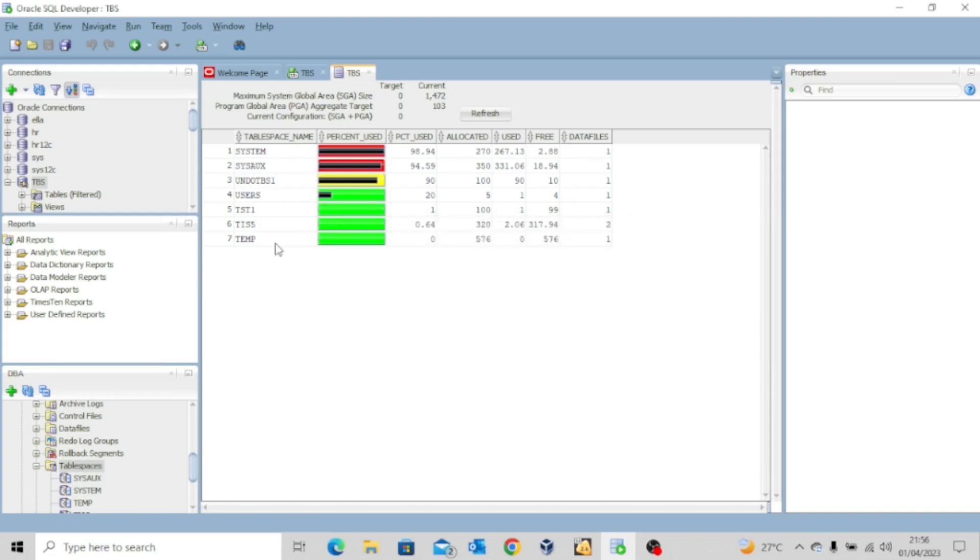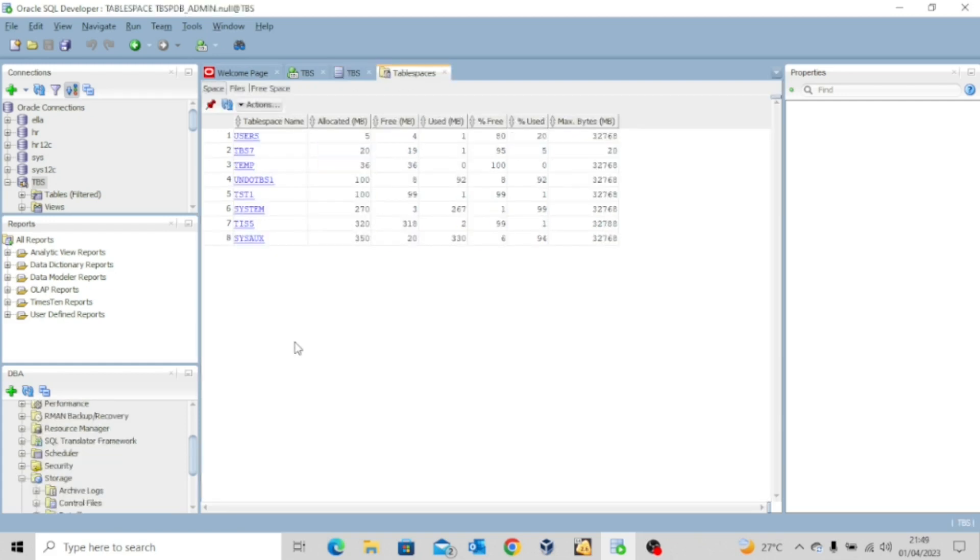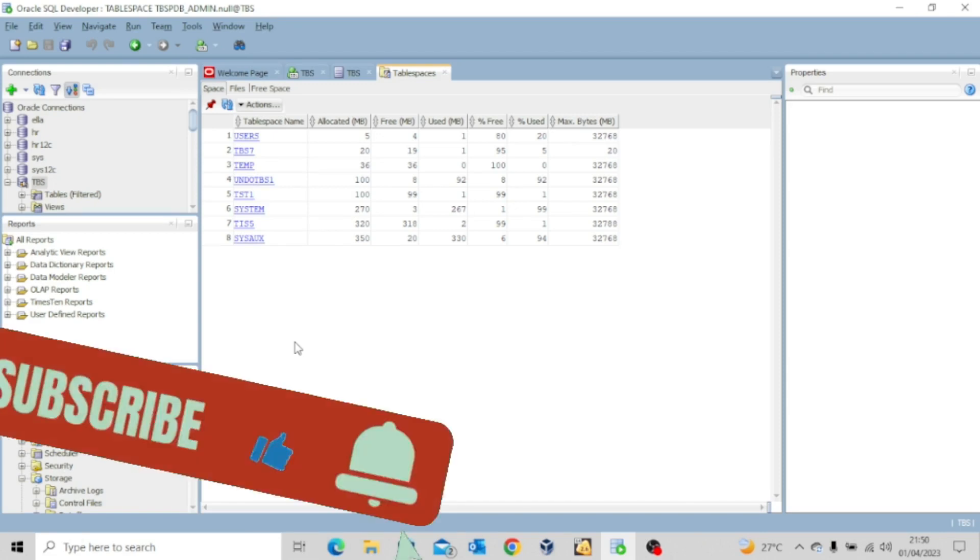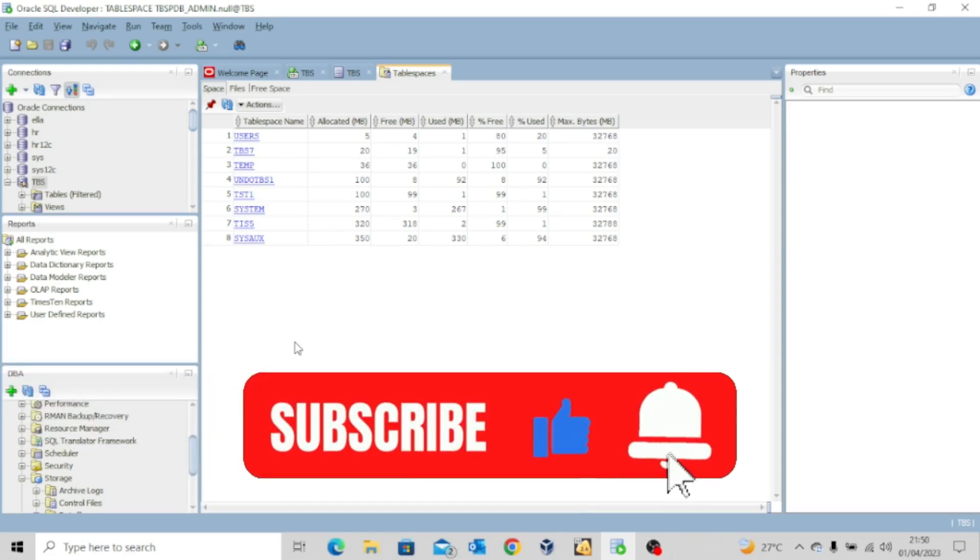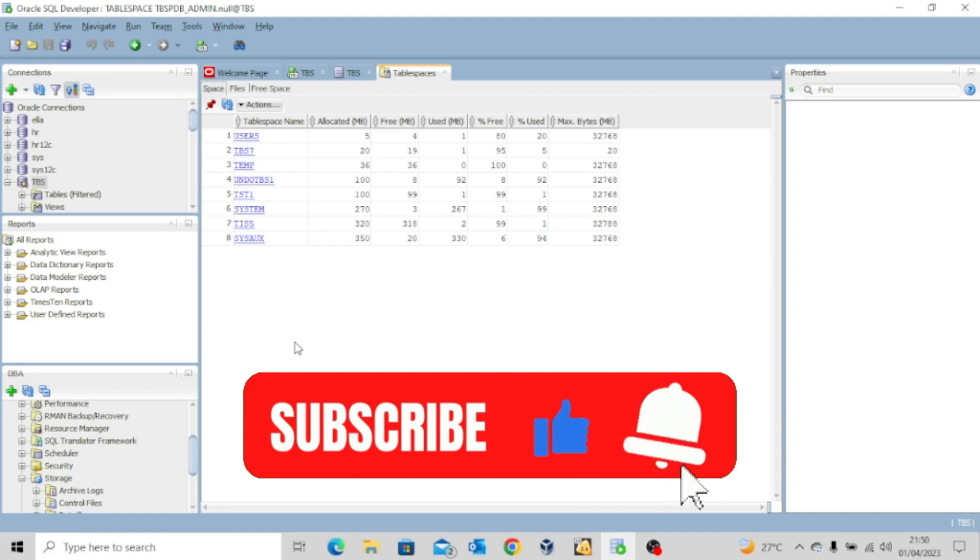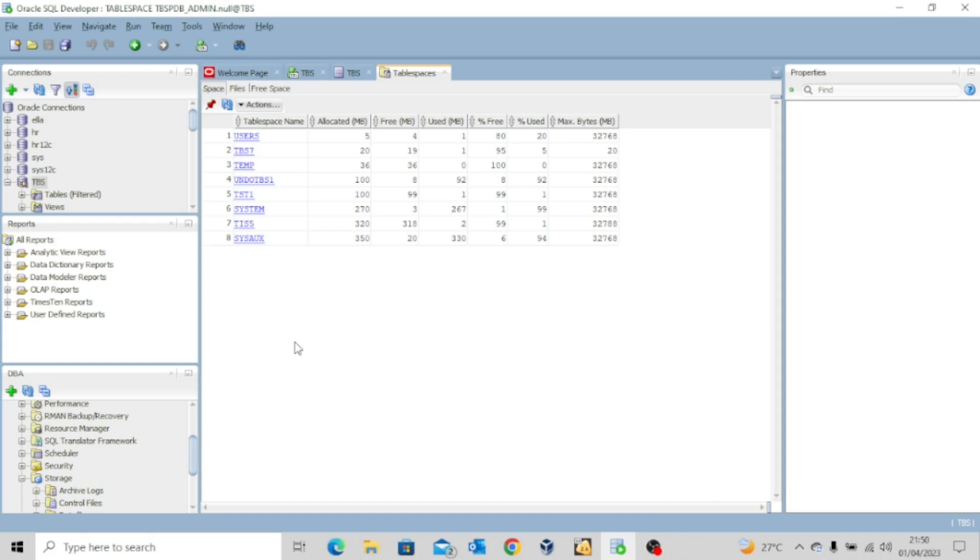So guys, this is how to use your SQL developer to manage your table spaces. Thank you for watching this video. I hope it was interesting to you. If it was, kindly like it and share it widely. And most importantly, don't forget to hit the subscribe button. In fact, smash the subscribe button and turn on the notification bell icon so you don't miss out whenever I upload another valuable content. And I'll see you in my next video. Bye for now.